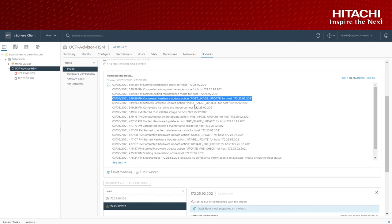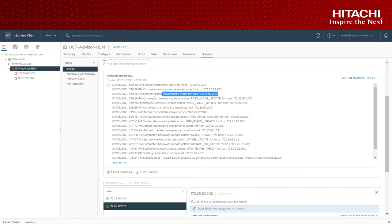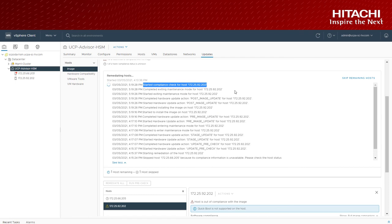This integration provides a simplified full stack upgrade at the cluster level with a single click.